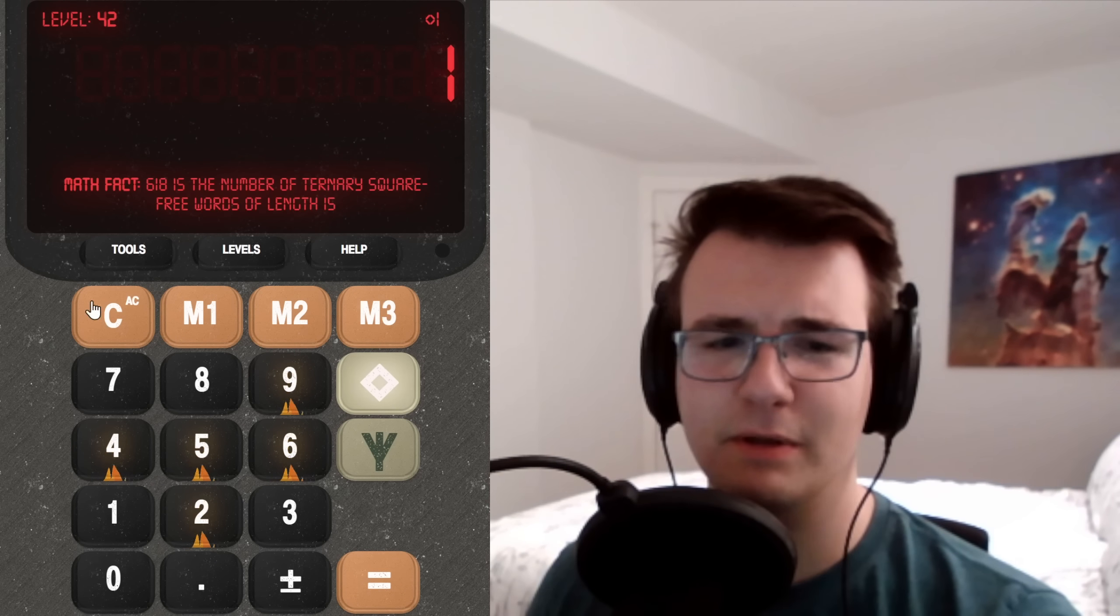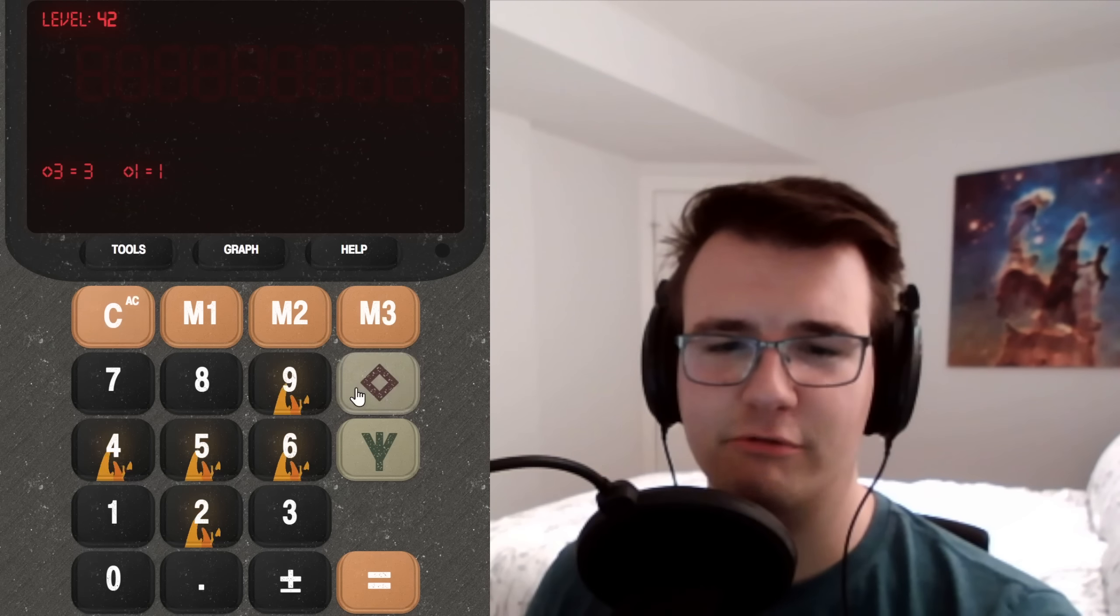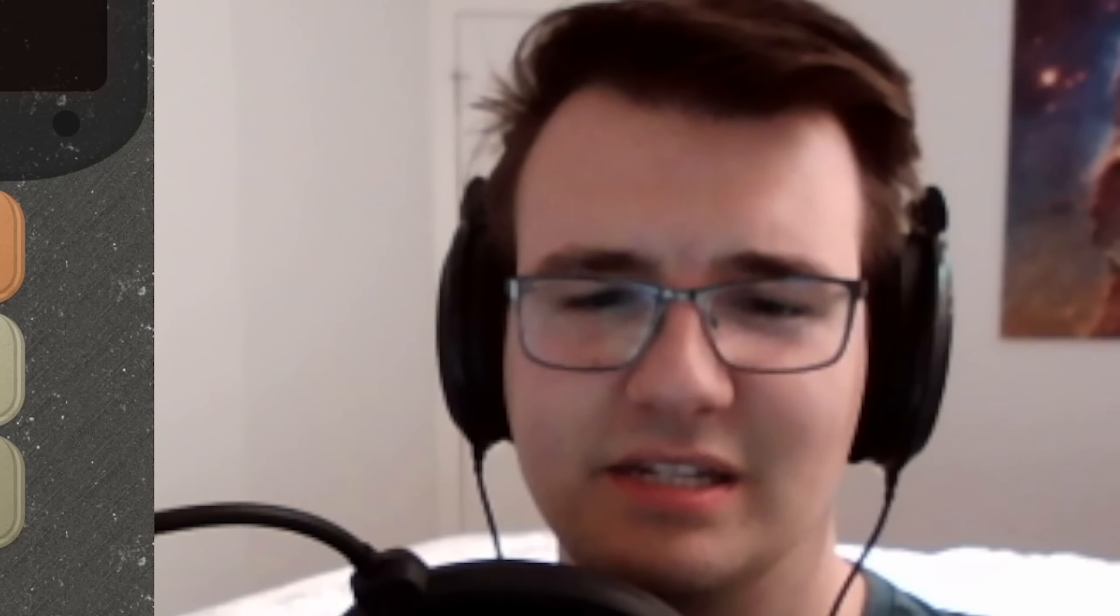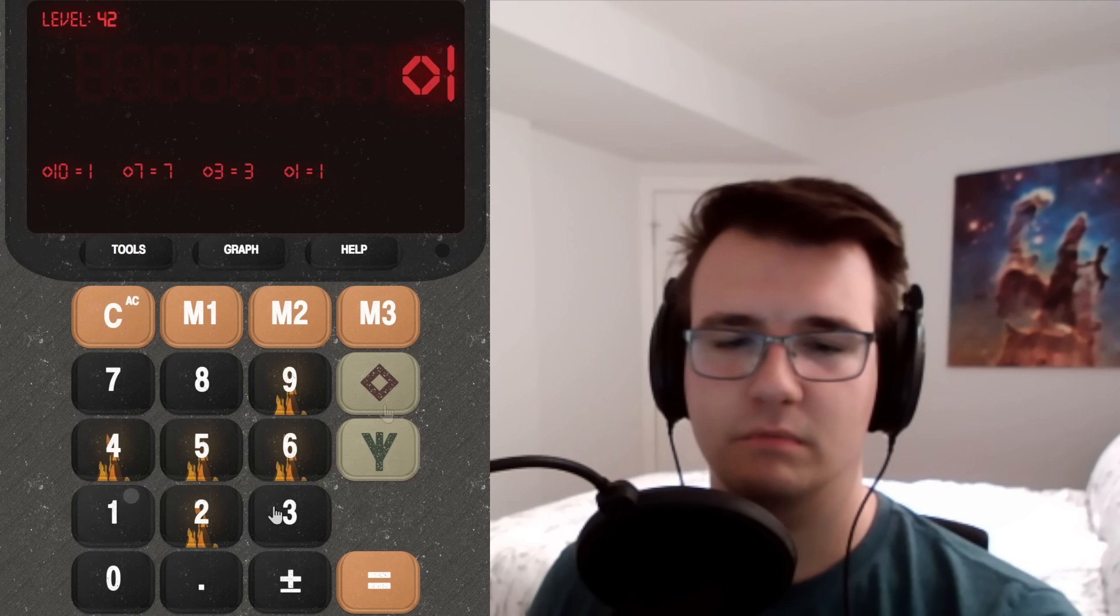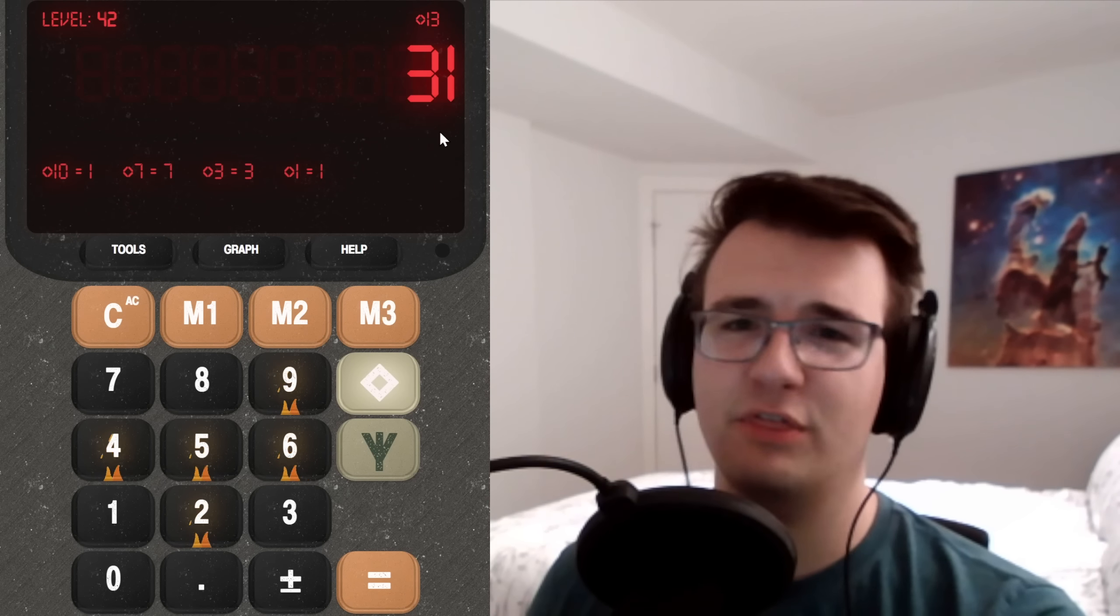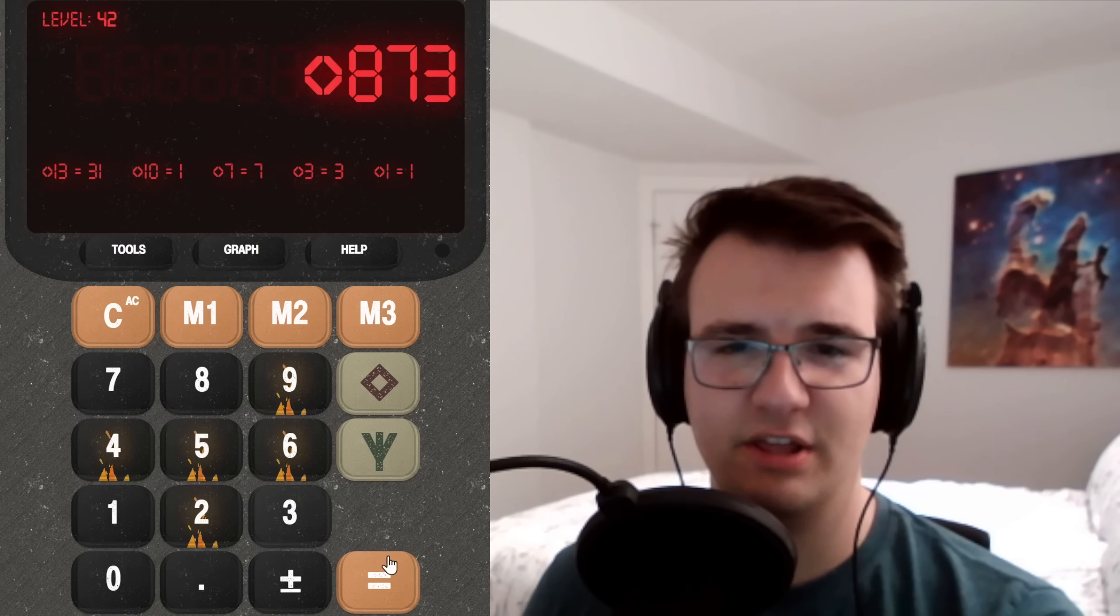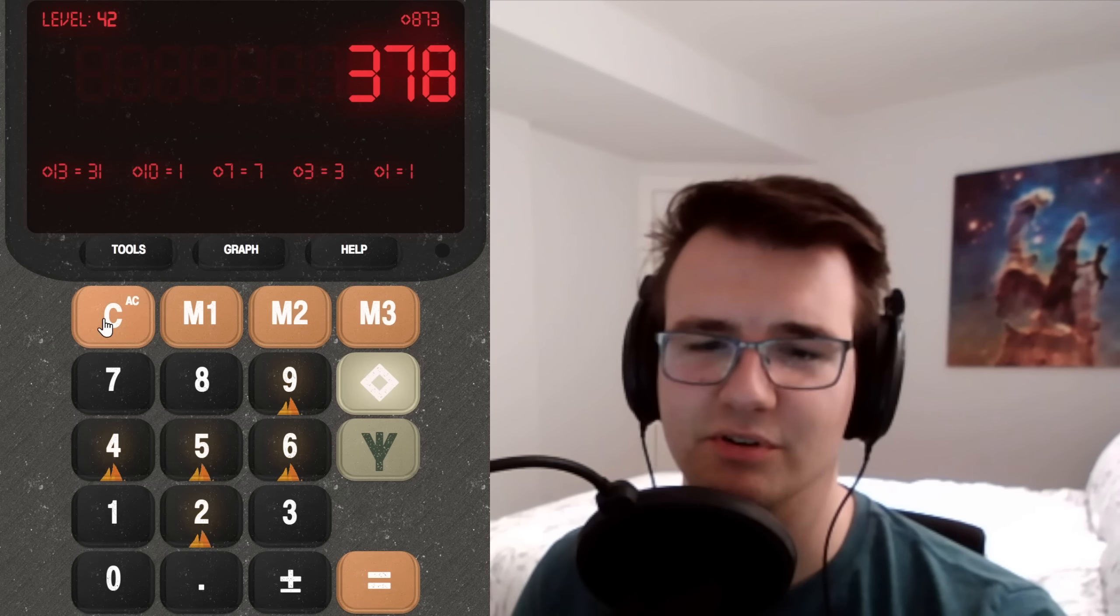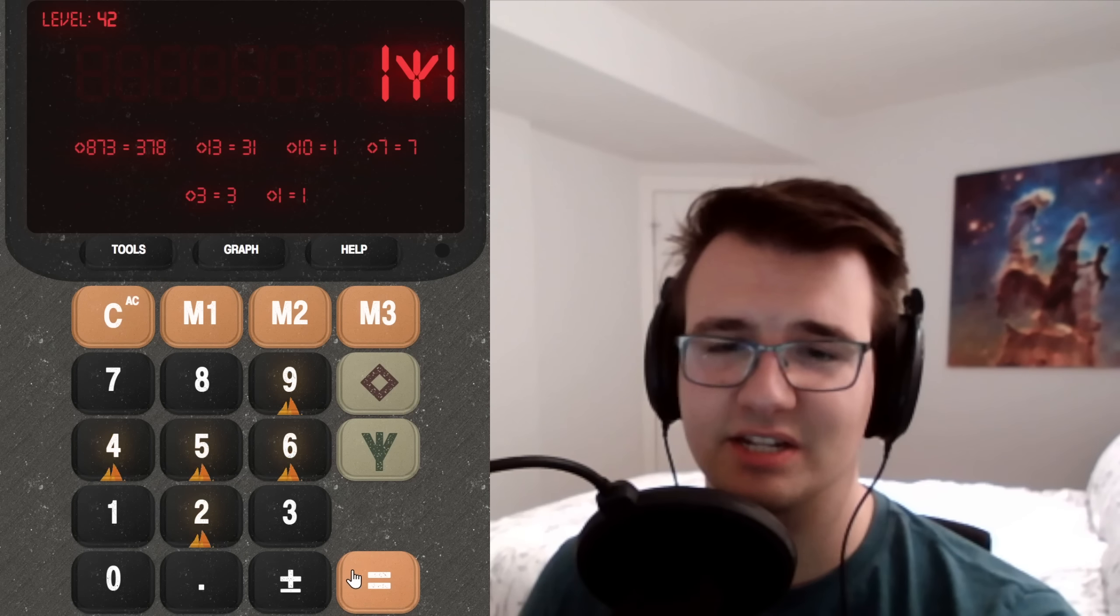How about this one? 1 gets me 1. 3 gets me 3. 7 gets me 7. What is this? 10 gets me 1. 13 gets me 31. Let's try 873. Yeah, I'm switching the order of the numbers. Well, too bad 666 backwards is also 666.